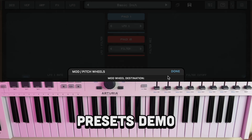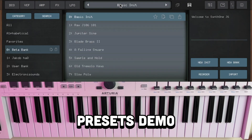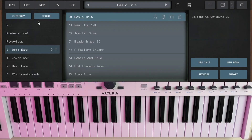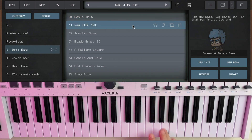Now let's hear some presets. This is an early copy of the app, so when you download it, it's probably going to have more available. Some of the things might be moved around, but the sound engine is pretty consistent.